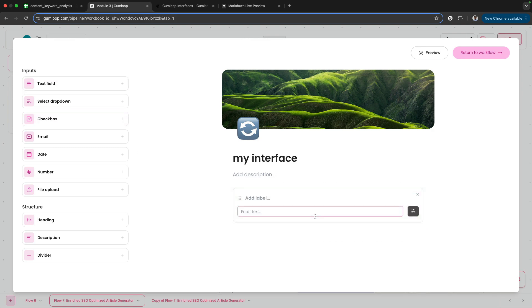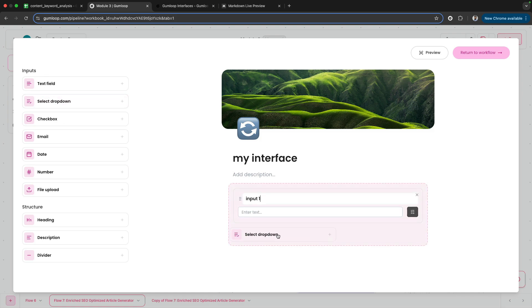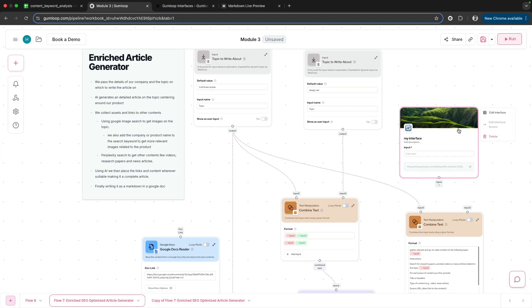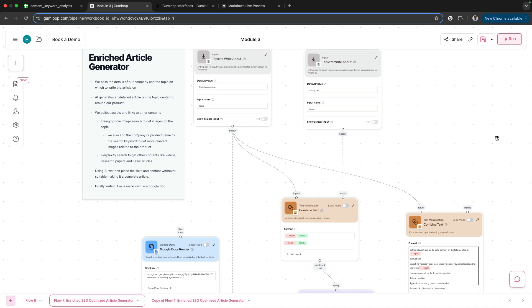Let's say 'my interface' just for the sake of this lecture. Then you can drag and drop what your input is going to be—whether it's an option to select, number of options, email, date, number, file upload, and so forth. I'll delete this for now.